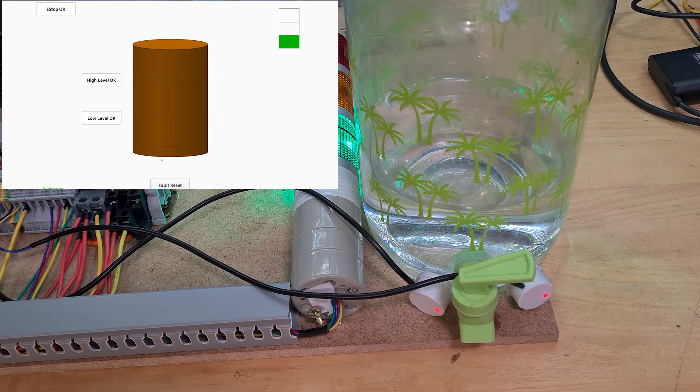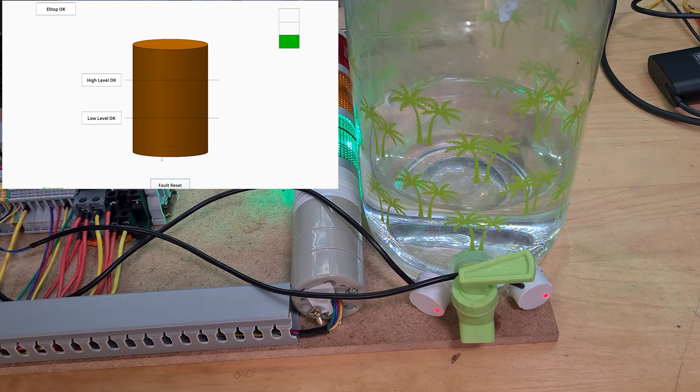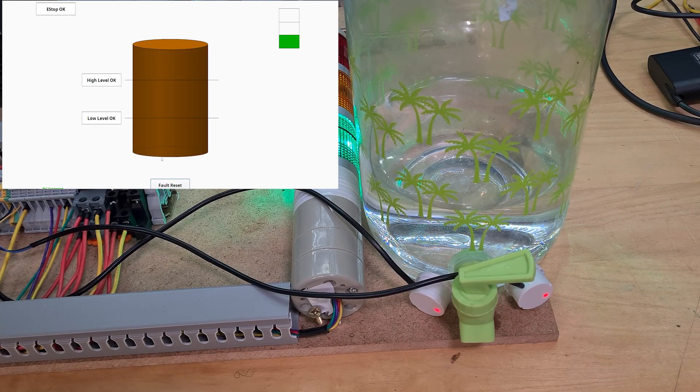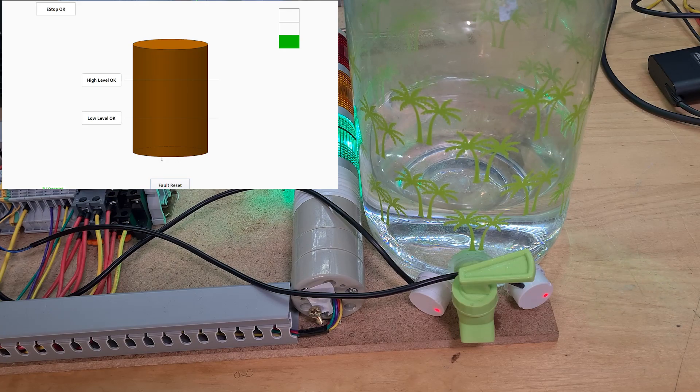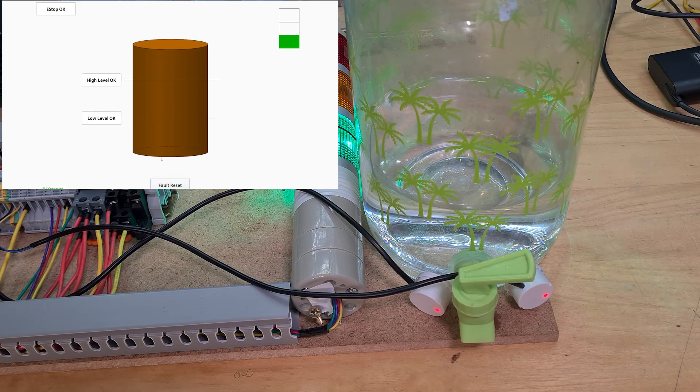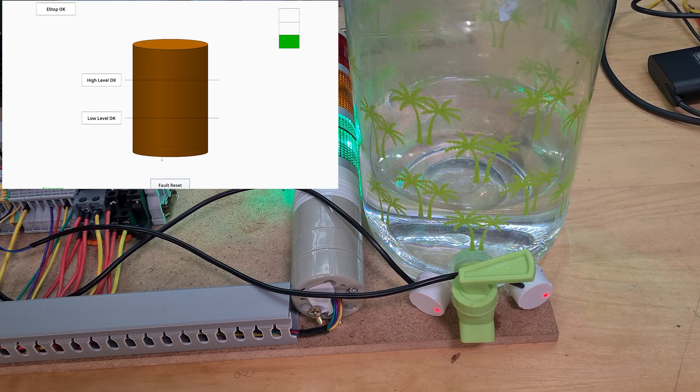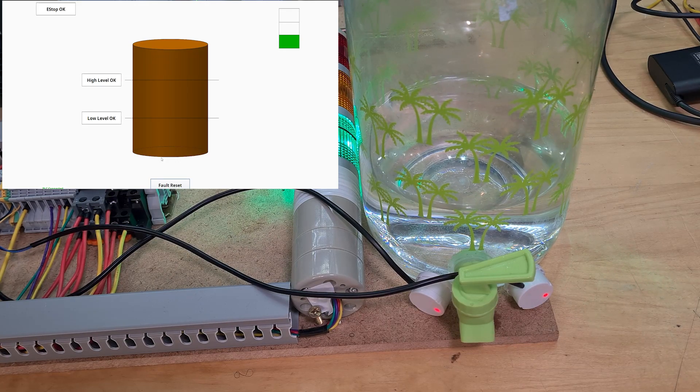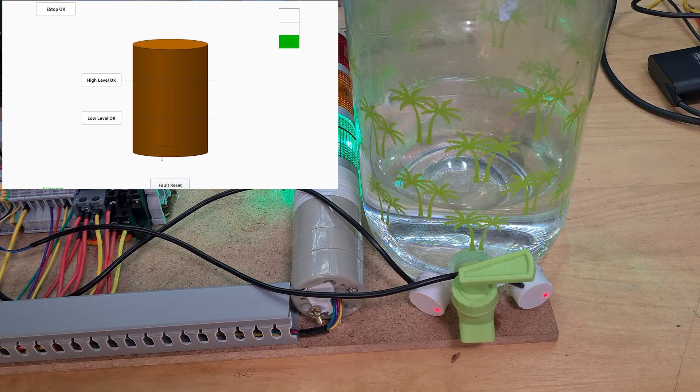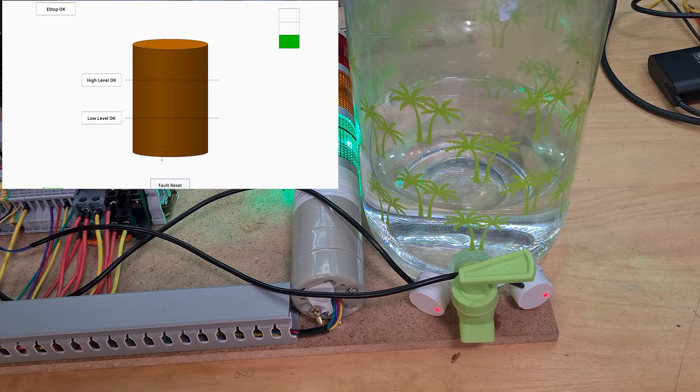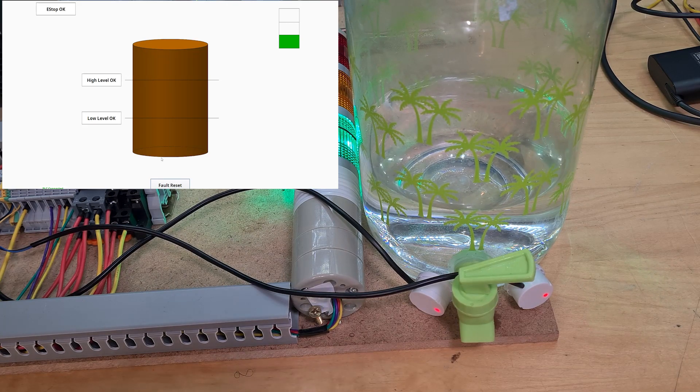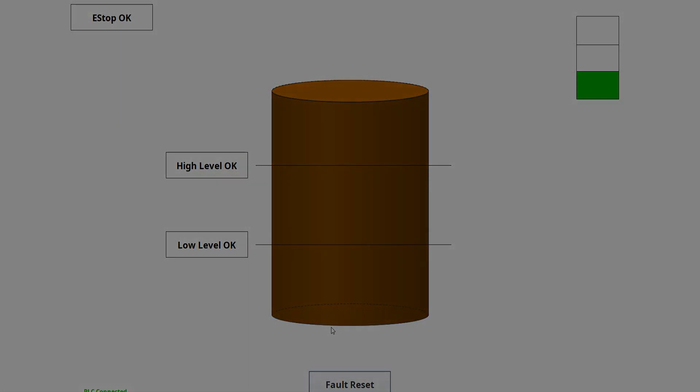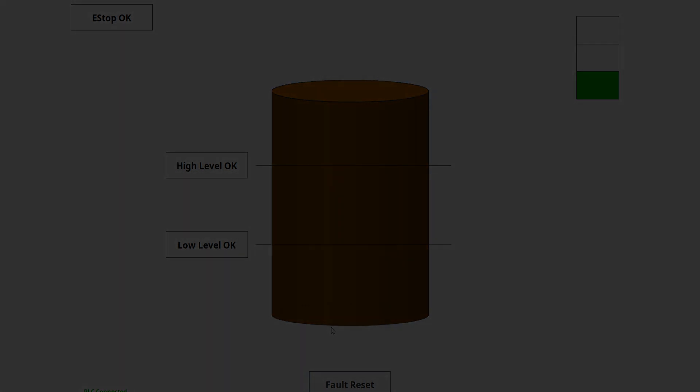So that's ignition vision. Hopefully I'll do an ignition perspective HMI soon. And you're going to see that those are significantly nicer, but it's a lot more complicated. So I'm still working on it. That's my ignition vision HMI. Thanks for watching guys. Take care. Bye bye.